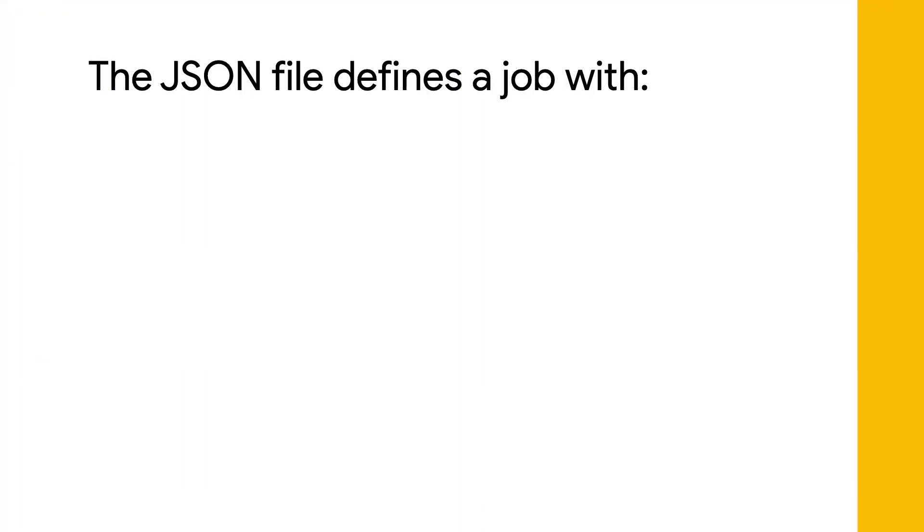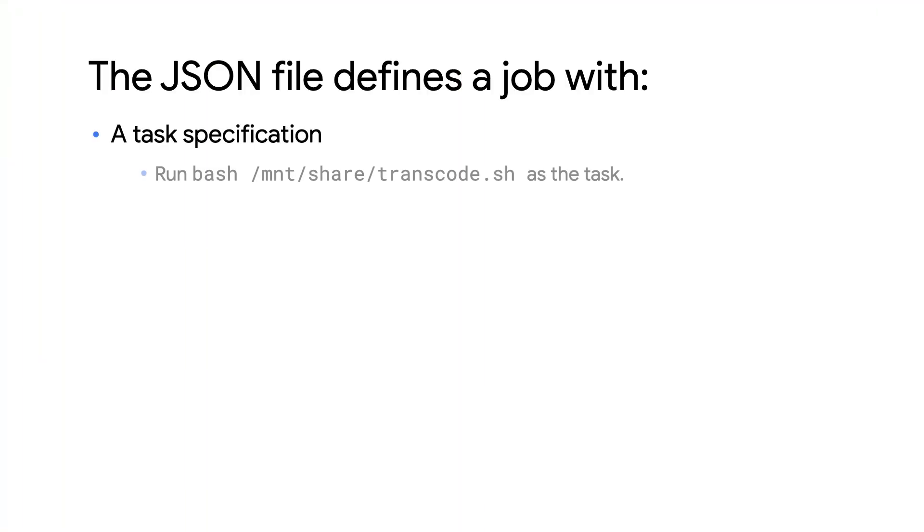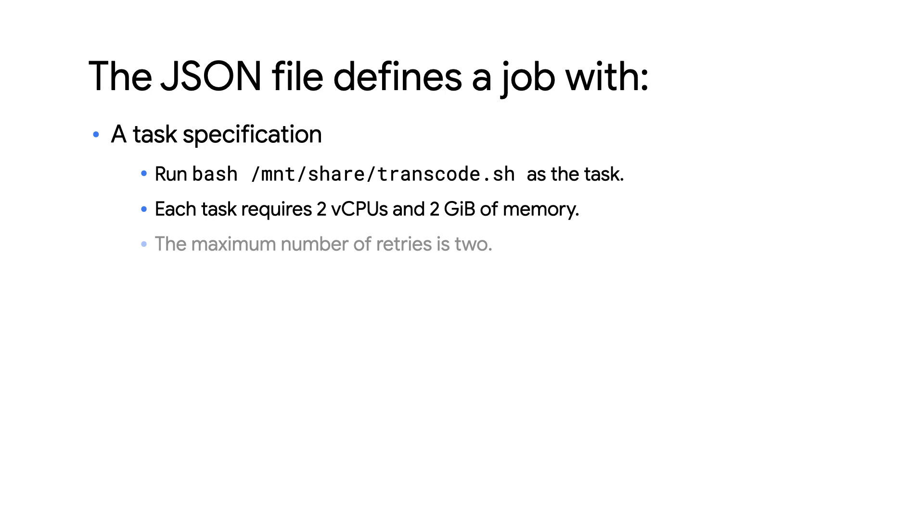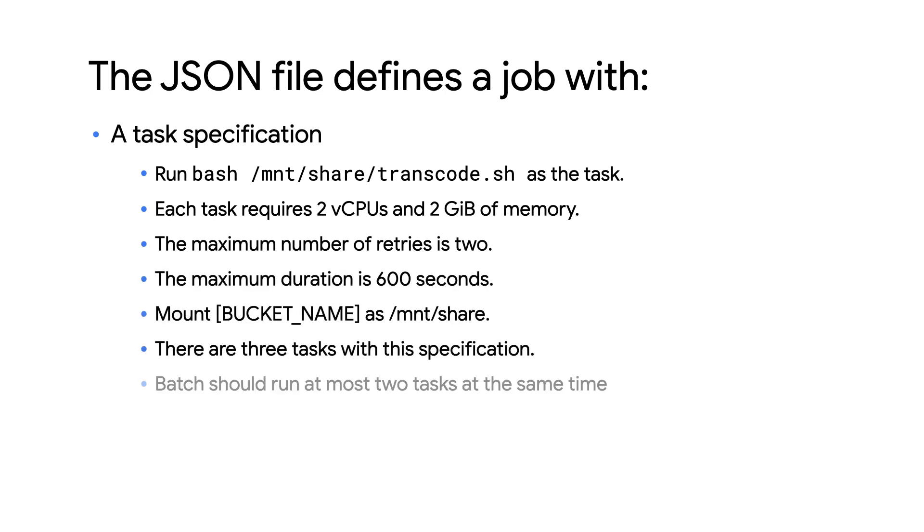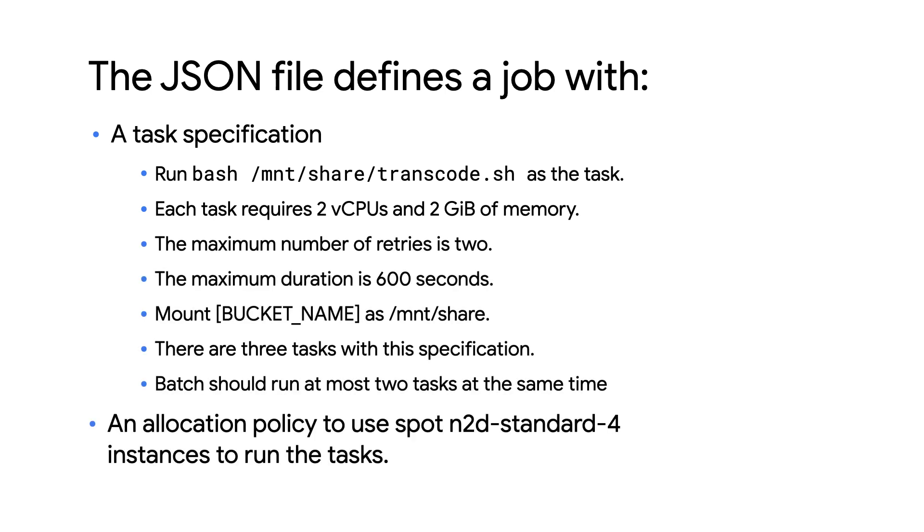The JSON file defines a job that runs the transcode.sh script in spot n2d standard 4 instances. It also defines how many resources the task can use, such as CPU, memory, and time.